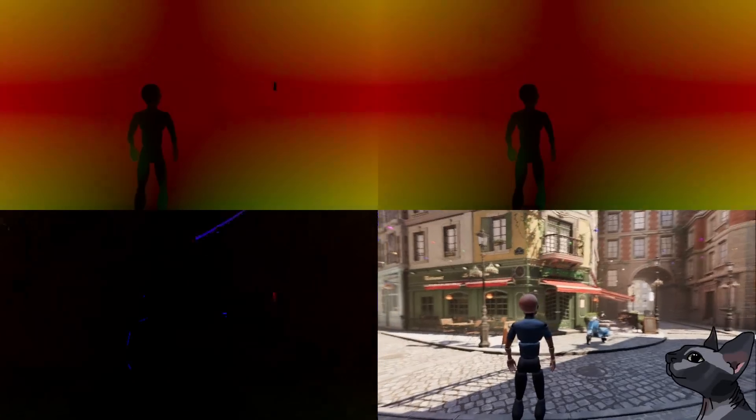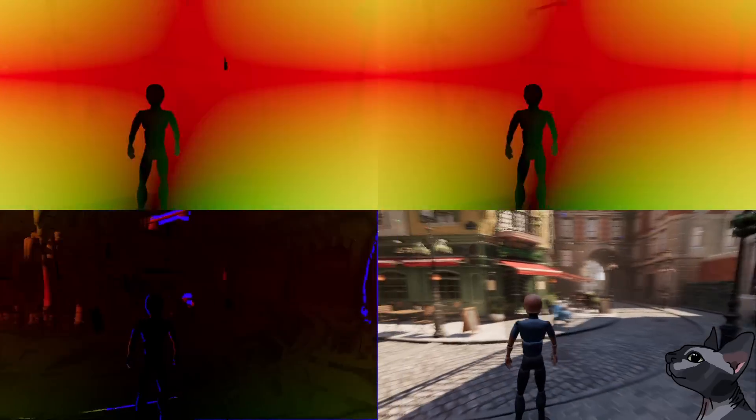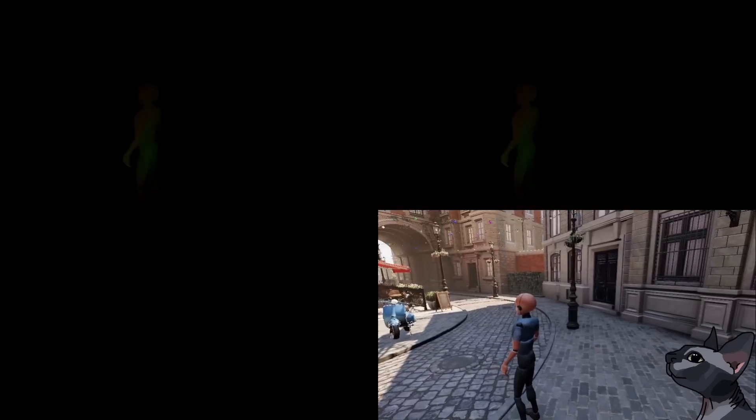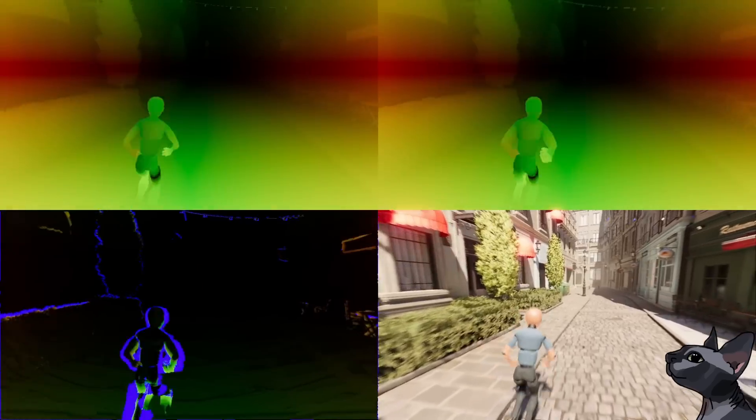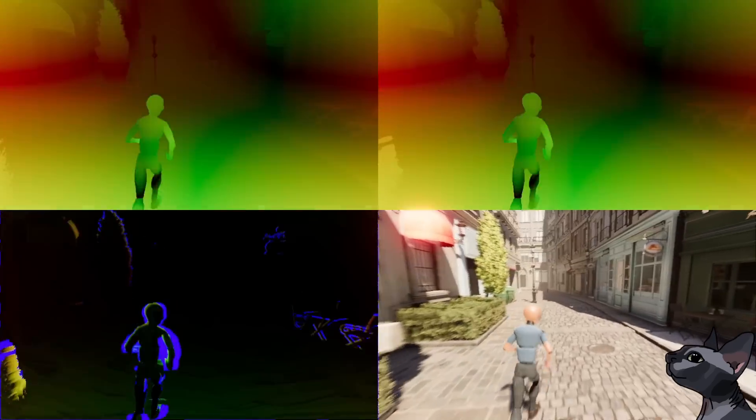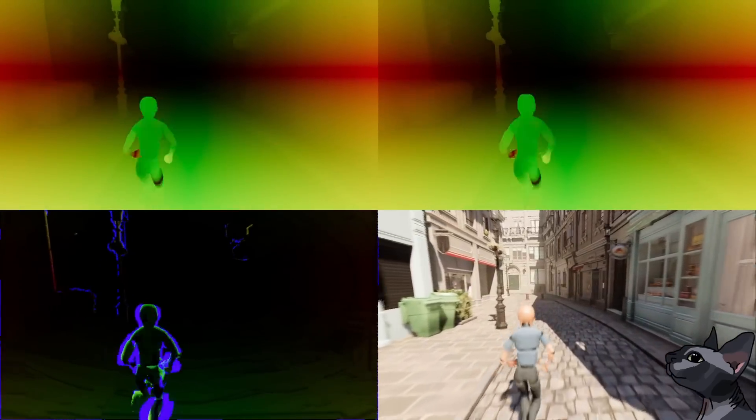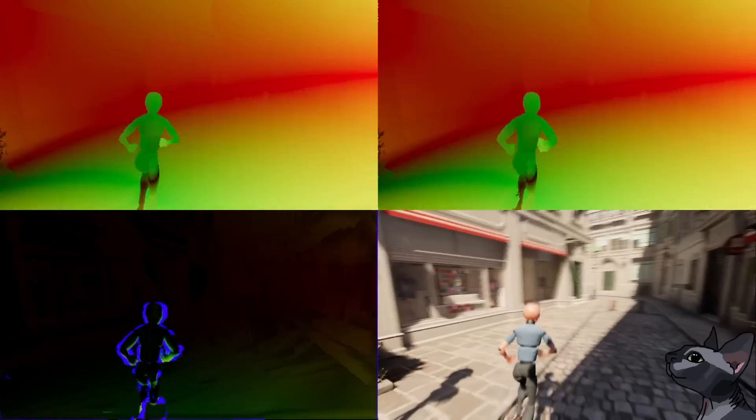This is what my method looks like in action. At the top left, you can see the raw velocity data fed into the jump float passes. At the bottom left, you can see the offsets of the velocity buffer that indicate the resulting dilation. At the top right, you can see the dilated velocity buffer, and at the bottom right, the motion blurred color output using said buffer.